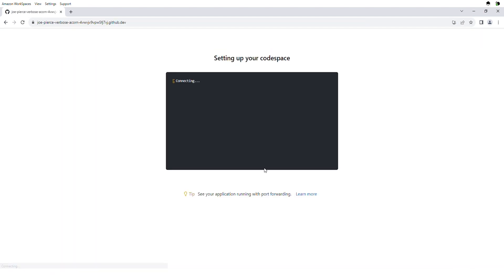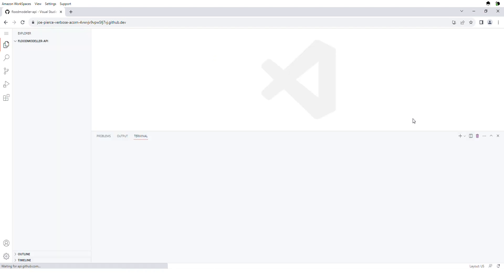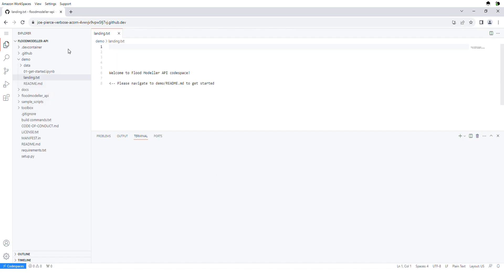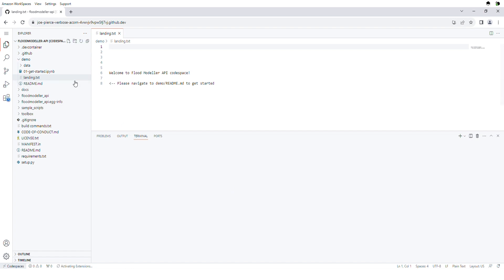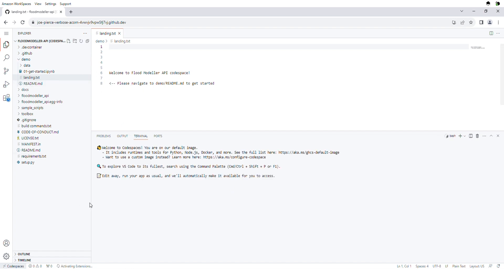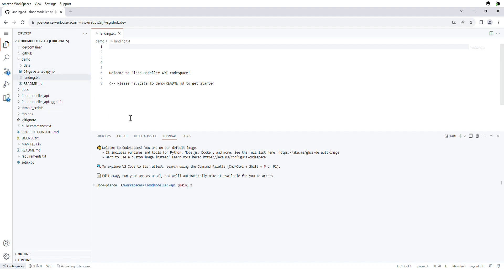What this will now do is set up a brand new development environment entirely within your browser for the FlubModeler API. It'll take about a minute to completely set up, but you should see it start to load. This environment is based on a program called VS Code, so if you've used that before it should look familiar — otherwise it's a fully featured development environment in your browser.